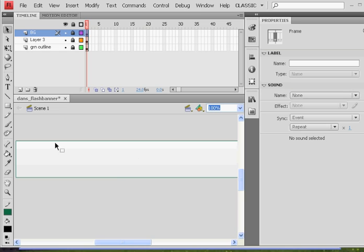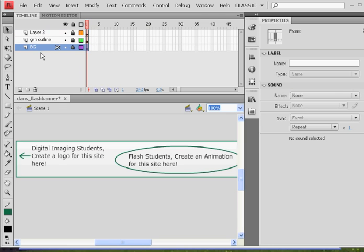This is kind of an introductory movie on how you're going to start working with this banner. And I'm going to give you a file to work with to make it a little bit easier. But I'll do that in the next movie.